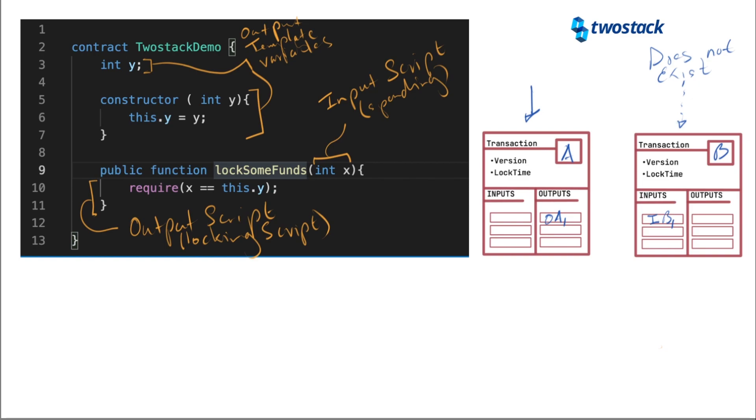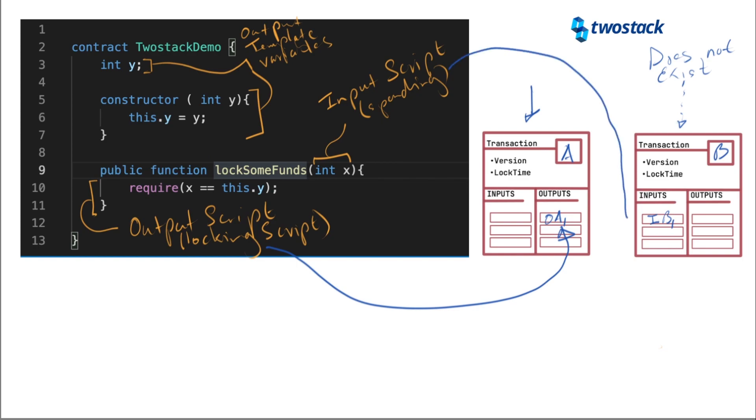And the output script here, or the locking condition, let me find a different color here to basically try and draw across both surfaces. This output script here goes here. This input or spending, these input or spending conditions, these guys, sometime in the future, when somebody wants to spend this output script, they will have to provide these arguments here as part of the input script.